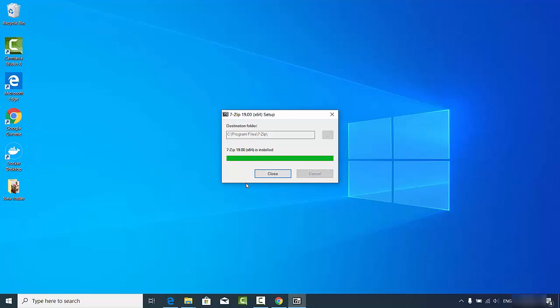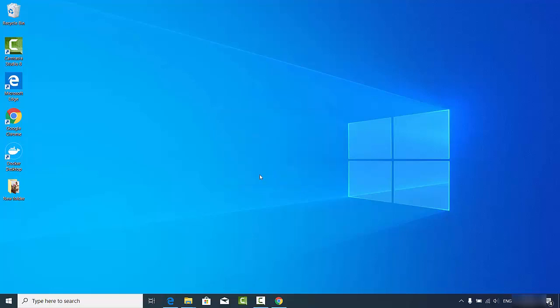It's that easy to install 7-Zip on your Windows 10 operating system. After the installation you will see a message which says '7-Zip installed', and you can close the setup window.